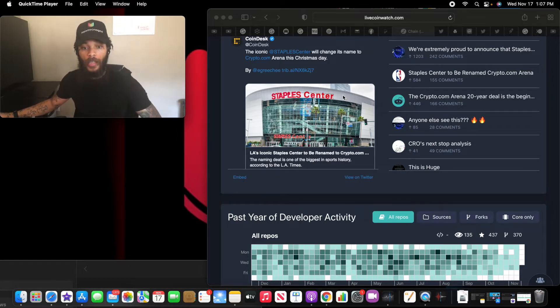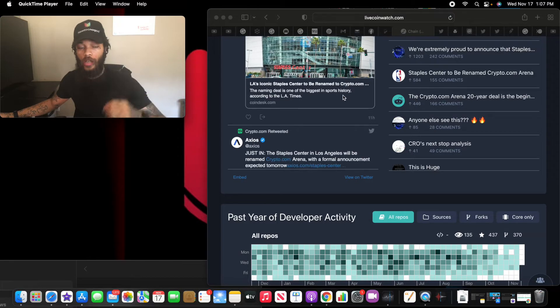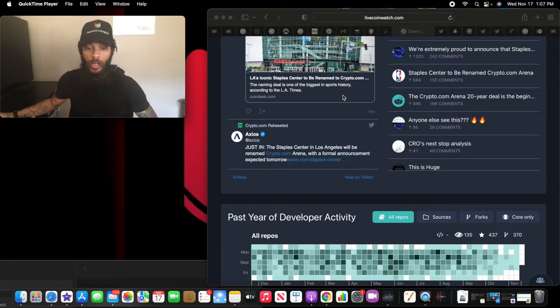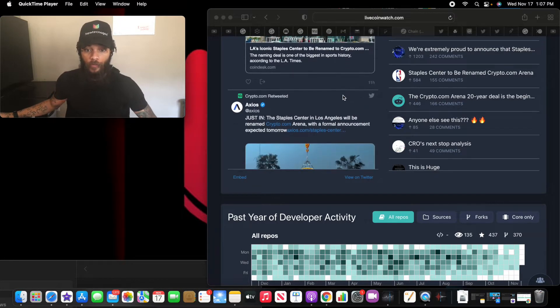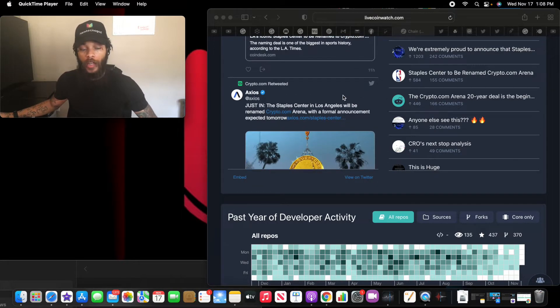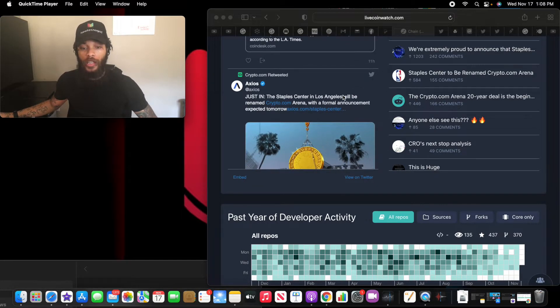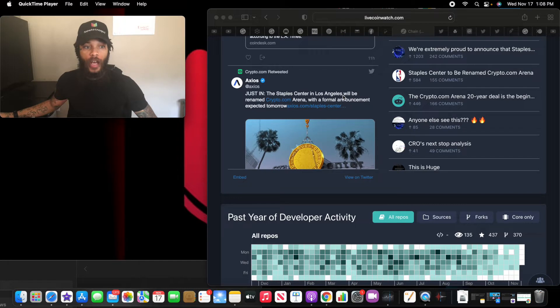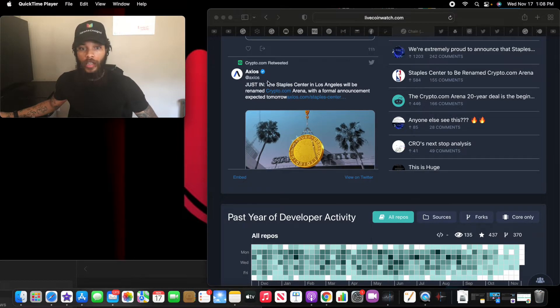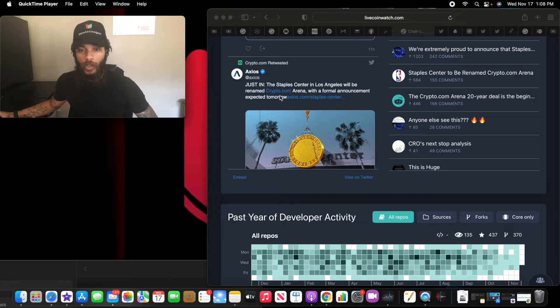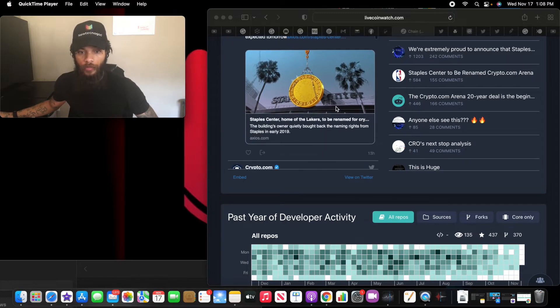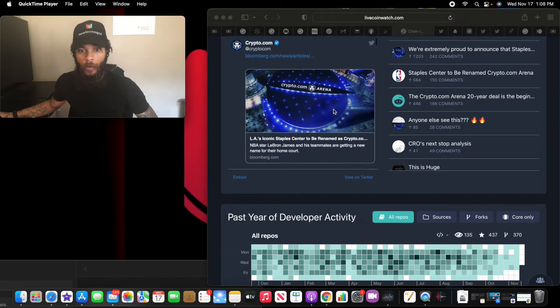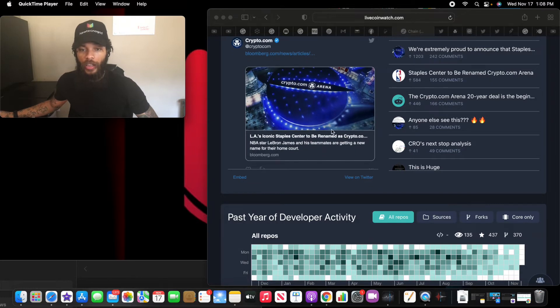So what this means is definitely the price value will go up. Definitely guaranteed the price value will go up. Why? Because it's actually showing that the price value will go up. I believe that this crypto can easily hit five dollars. That's just me. Just in. The Staples Center in Los Angeles will be renamed Crypto.com Arena with a formal announcement expected tomorrow. Major.